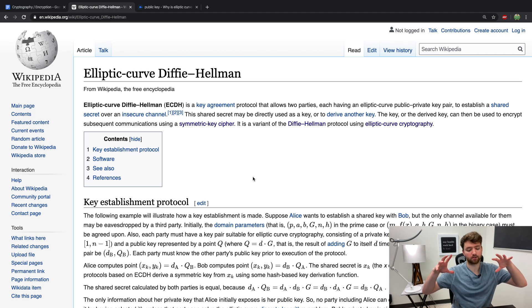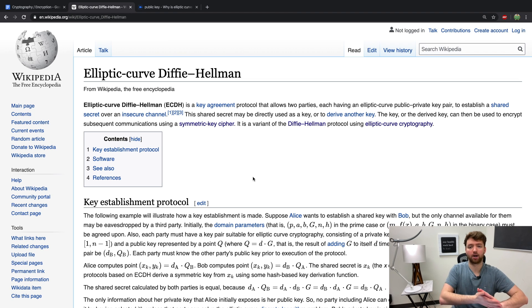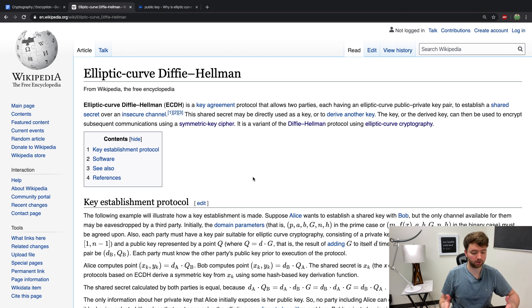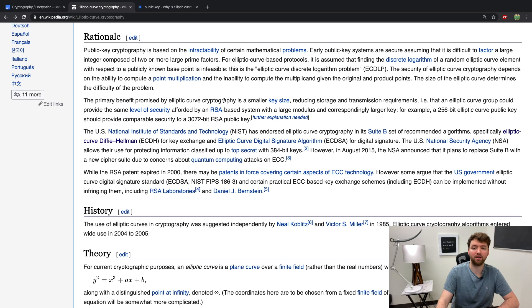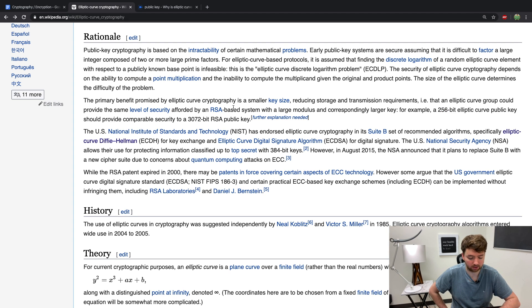There is also an elliptic curve version of the key exchange agreement we talked about in previous episodes. This is basically a way to share a private key secretly so that you can then switch to symmetric encryption — it's just a variant of the original Diffie-Hellman protocol. The Wikipedia article on elliptic curve cryptography also confirms that 256-bit ECC is equivalent to a 3072-bit RSA public key.